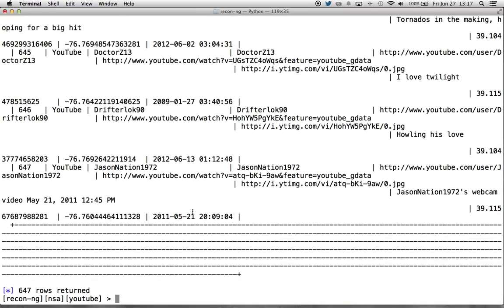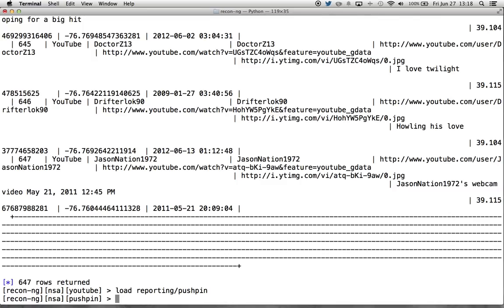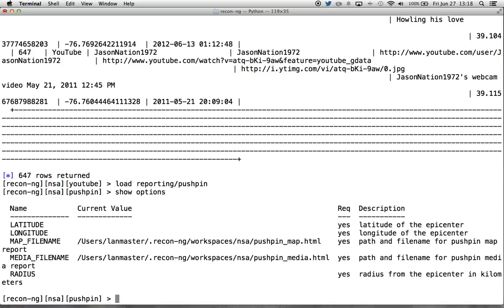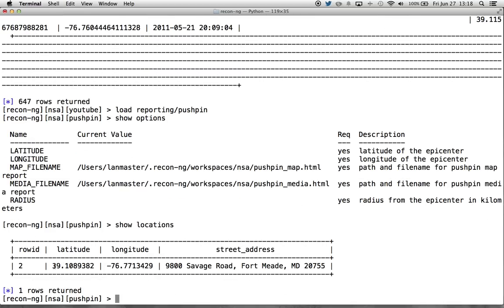This is where the pushpin reporting comes in. So here we load reporting pushpin. We have a pushpin reporting module. Let's show the options here. You'll see that there is a latitude, longitude, and radius option that are all required but not filled out with the default value. This is important, not necessarily for the actual data that's going to go on the map, but the way it looks. The latitude and longitude is going to establish where the center of the map is on the screen when you load it. And then the radius is going to be that nice little grayed out circle from the center of the map.